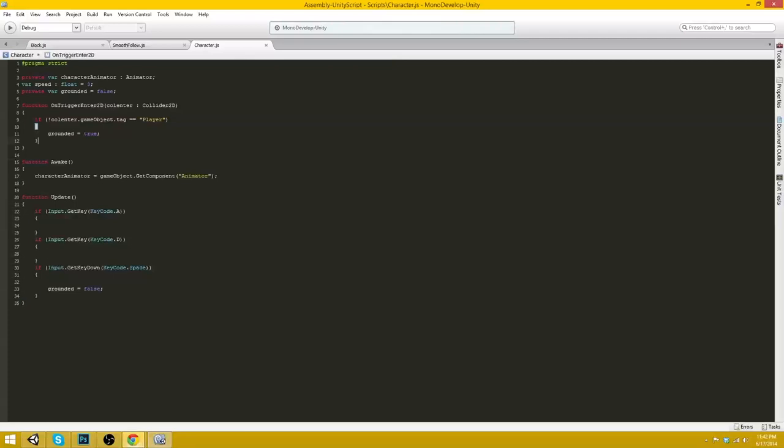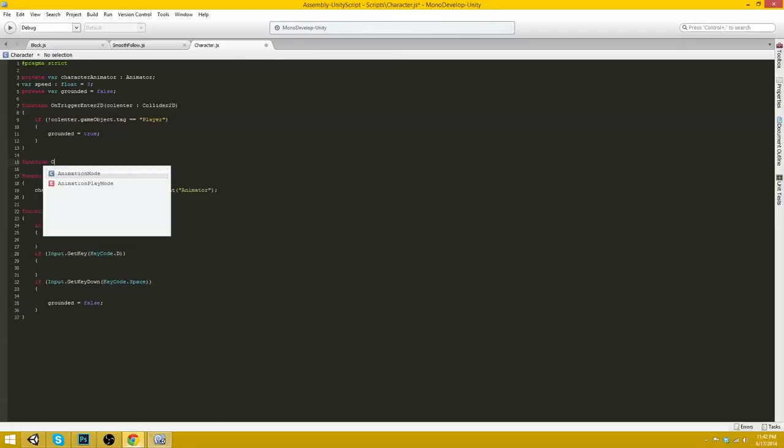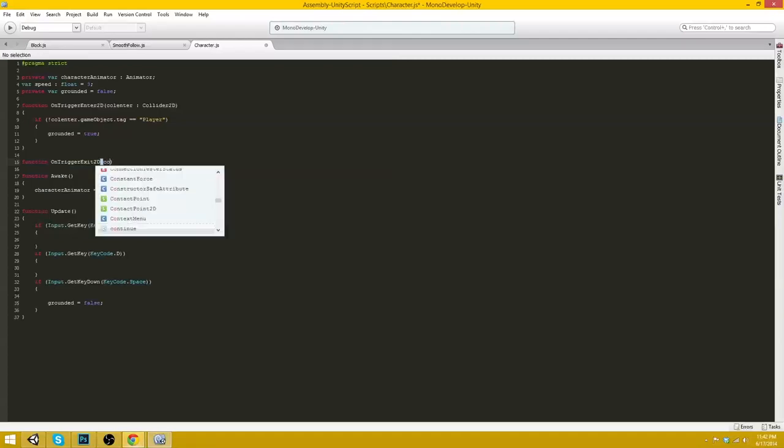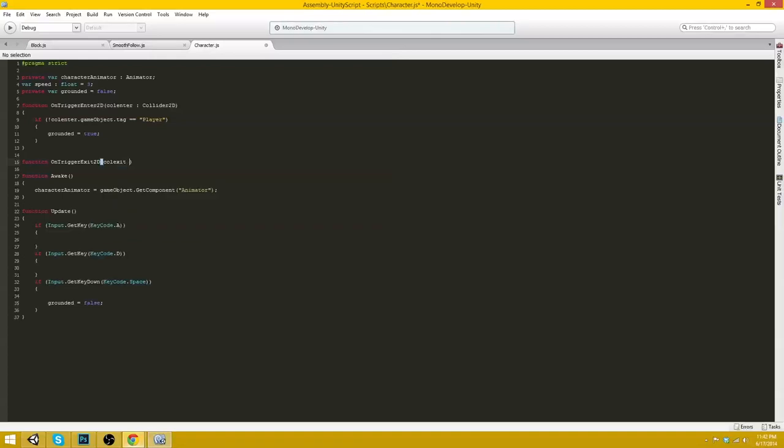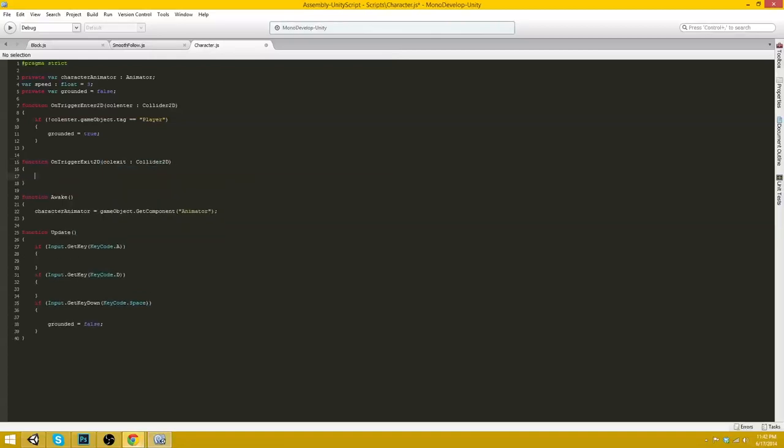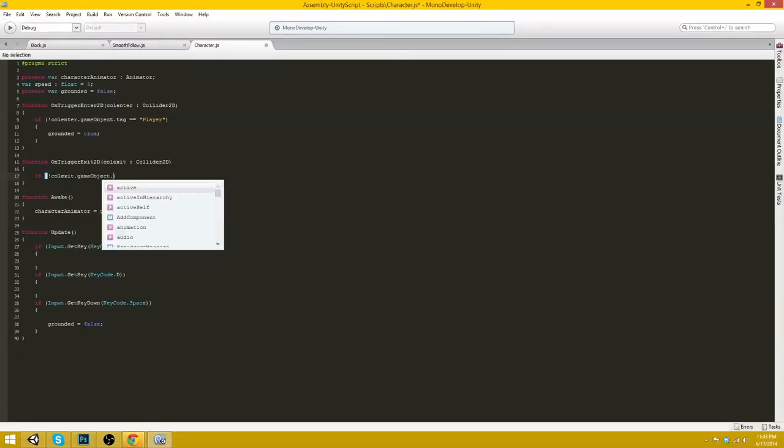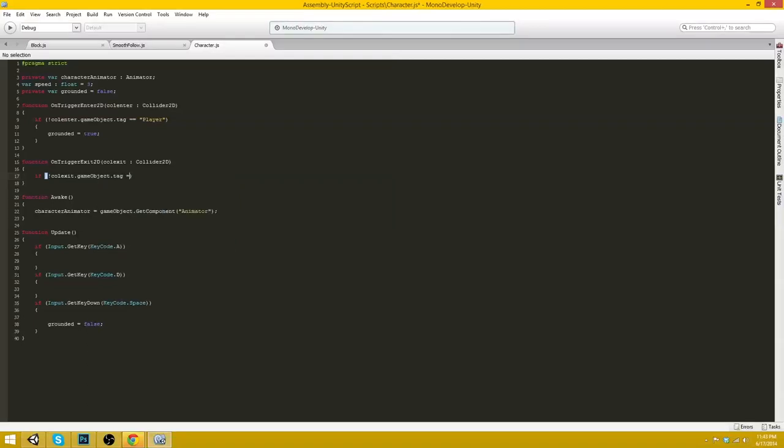Function onTriggerExit2D collExit Collider2D. If collExit.gameObject.tag player, grounded equals false.